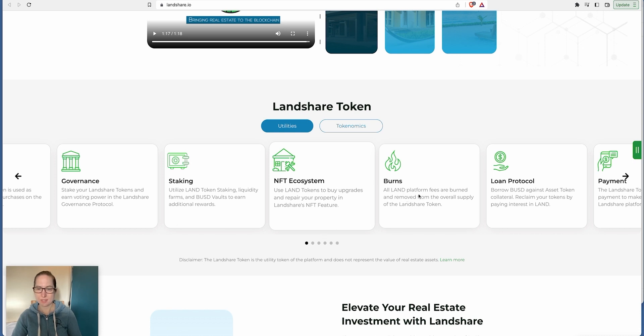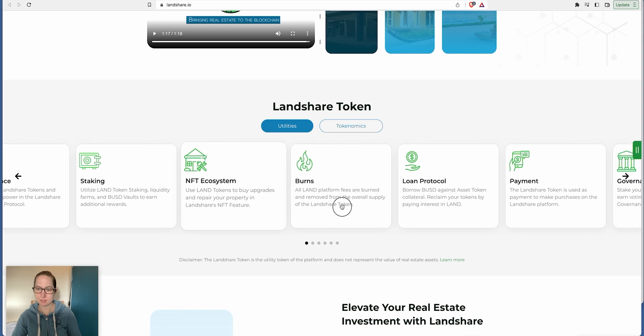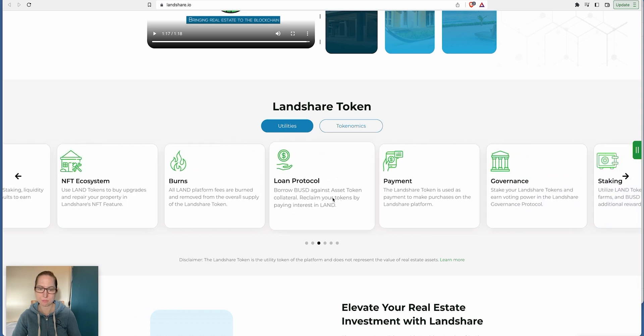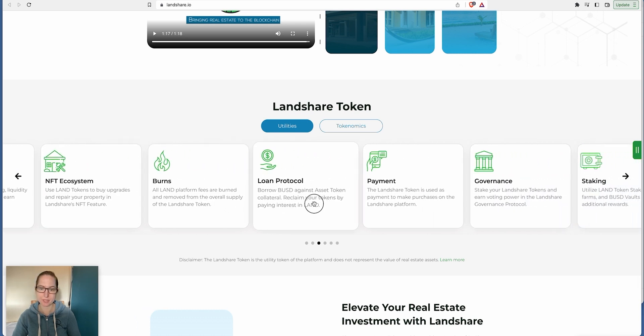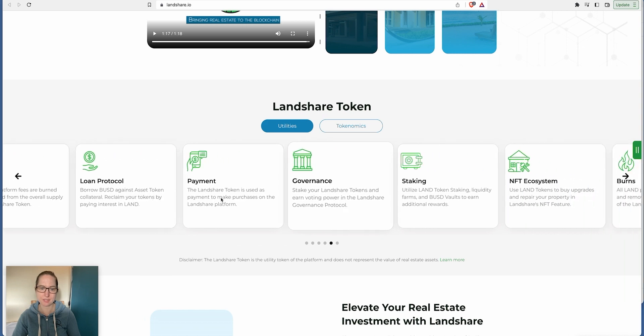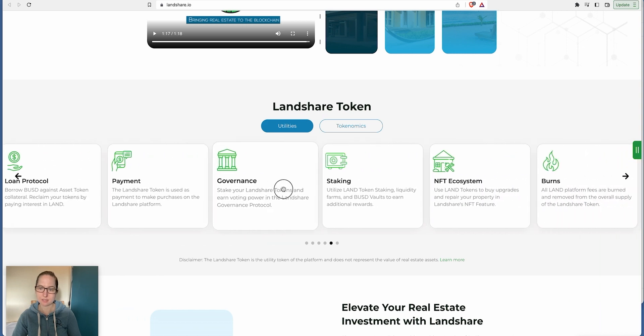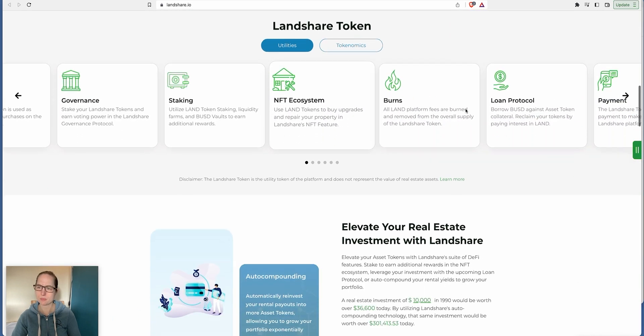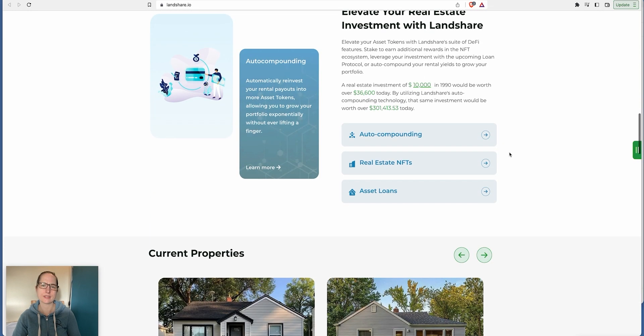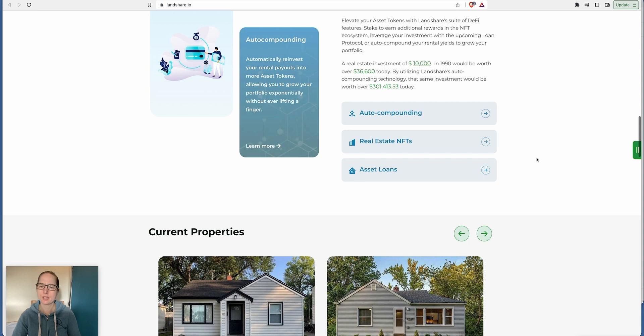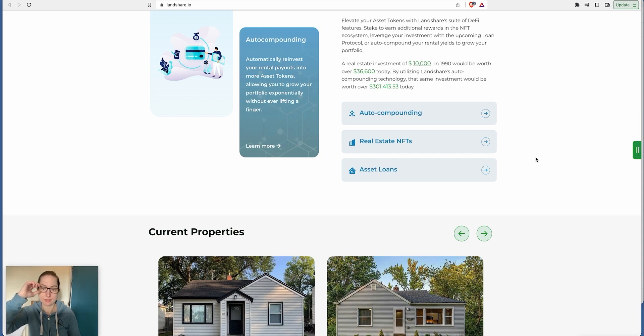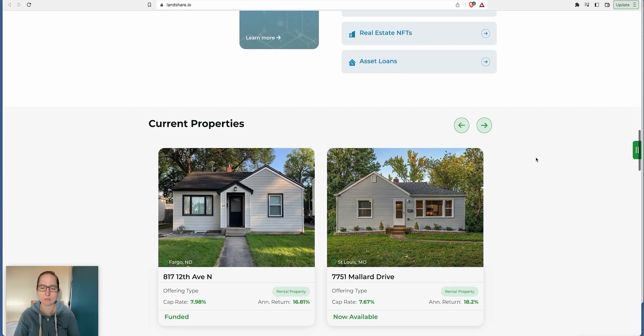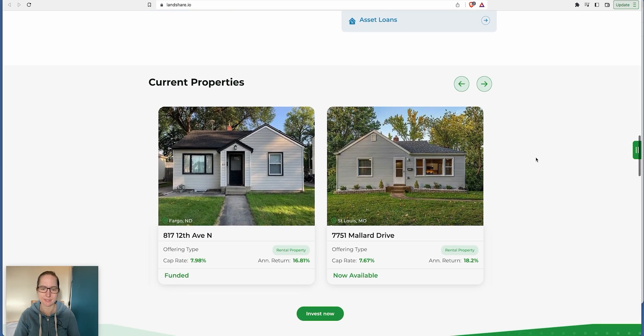All platform fees are burned. The loan protocol lets you borrow against asset token collateral. Have a look at this and tell me what you think. Have you invested in this project? Let me know in the comments below. It's real properties, they're not fake. They are real.